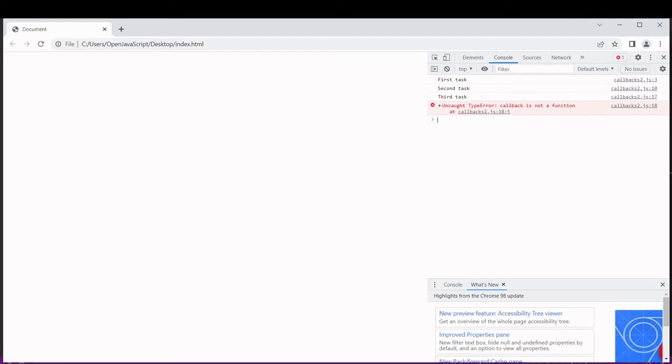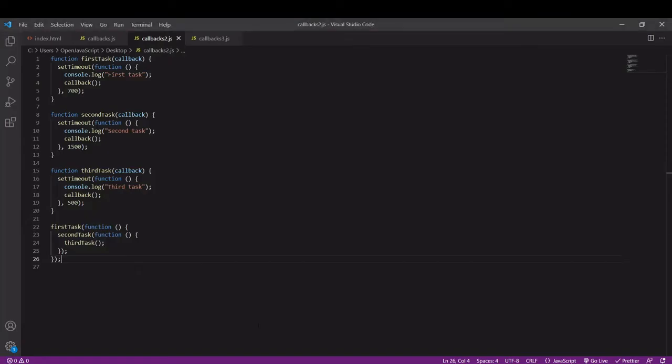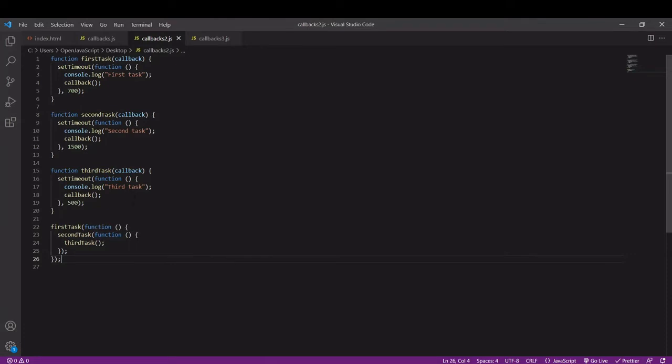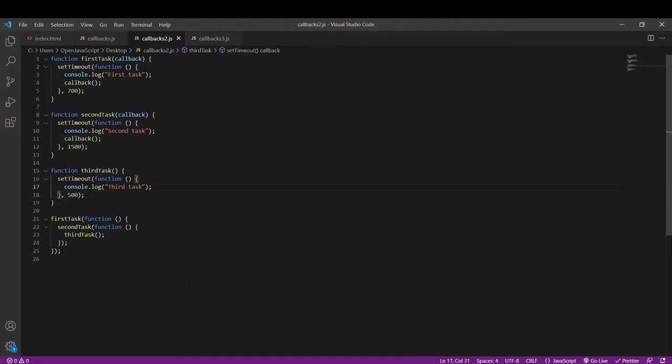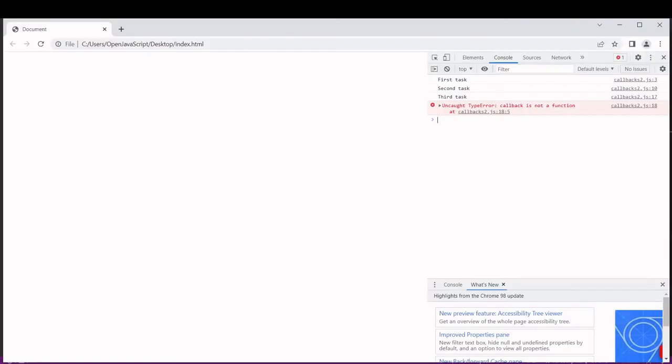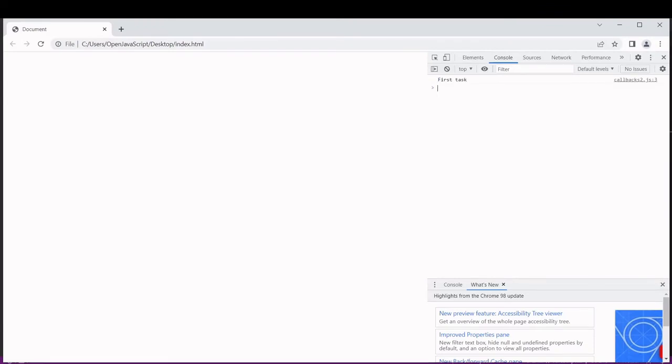We're getting an error here and this is because there is a callback in third task and we're not doing anything with it there, so in fact we can delete that and it will get rid of the error because we're not calling a fourth task. It is not necessary so this should now complete with no error.